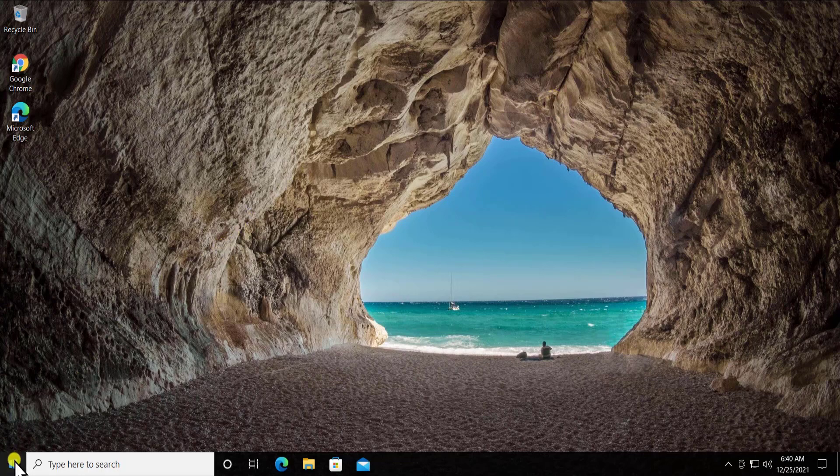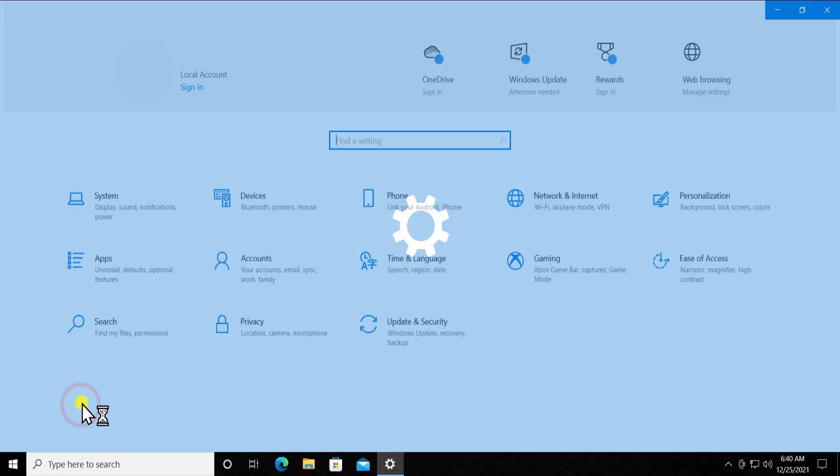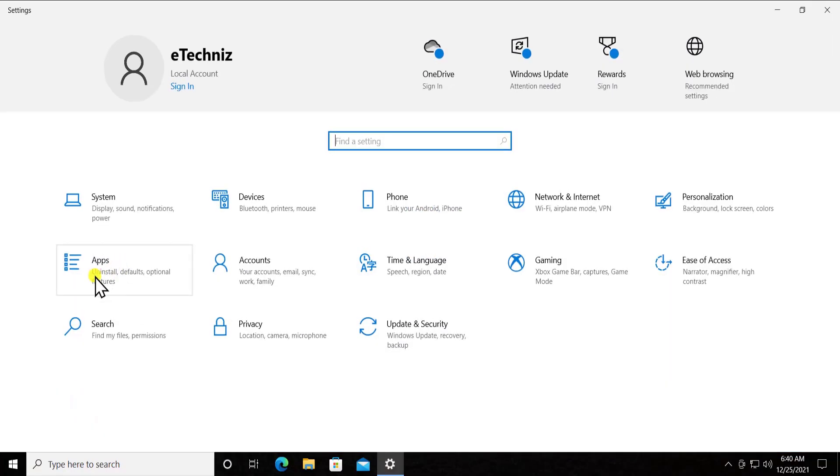Alright, so the first thing you have to do is click on the Windows icon and here you can see the Settings. Click on it.